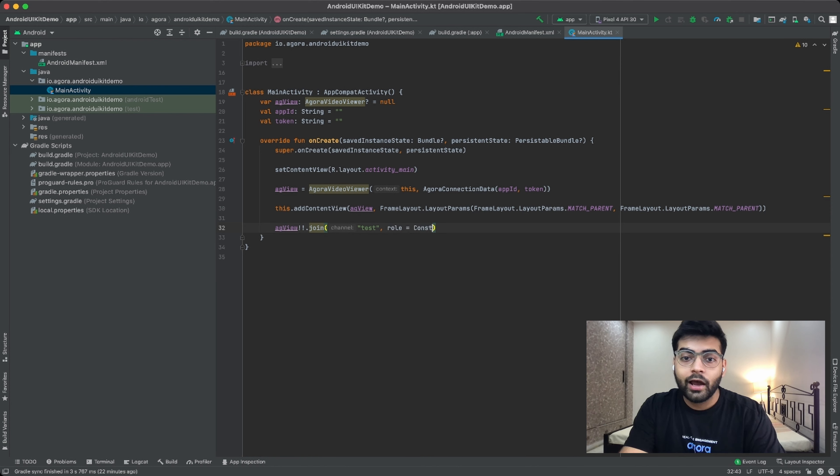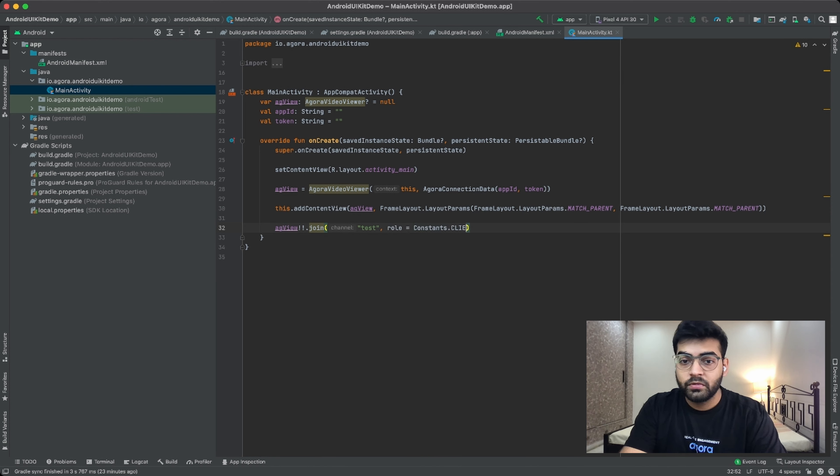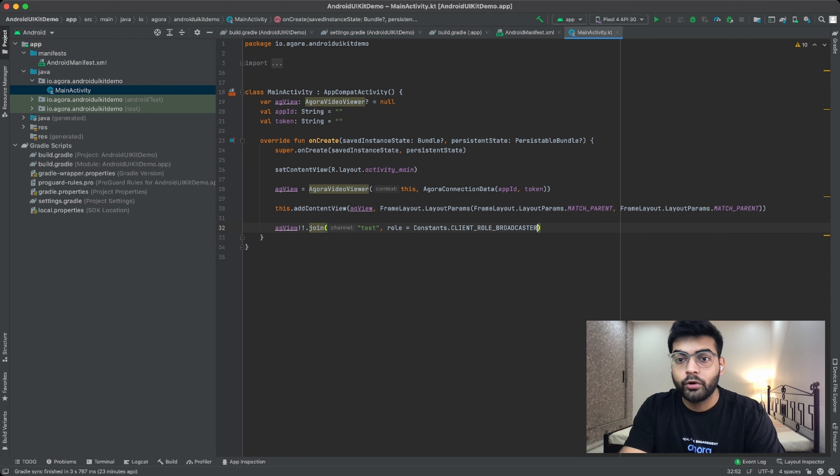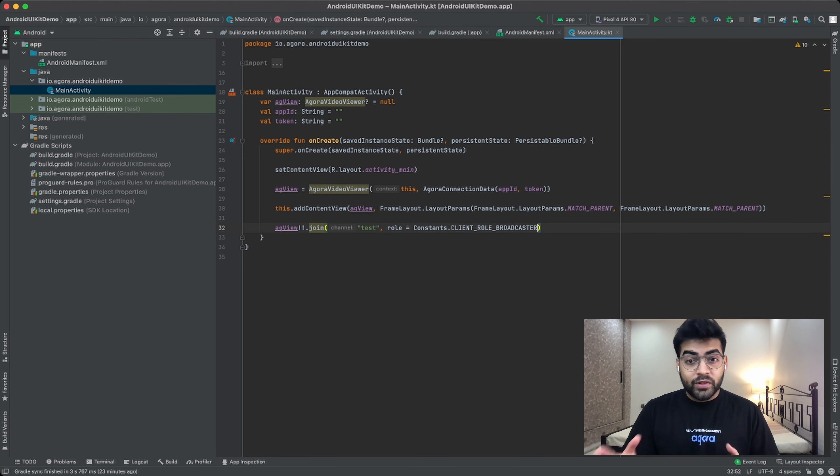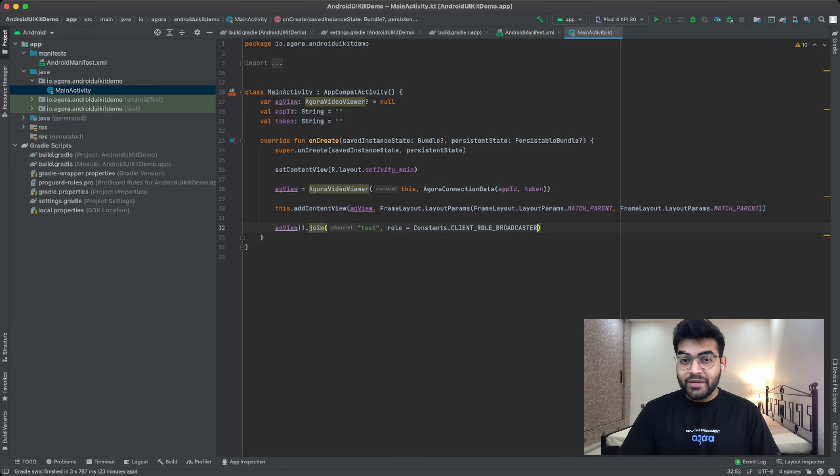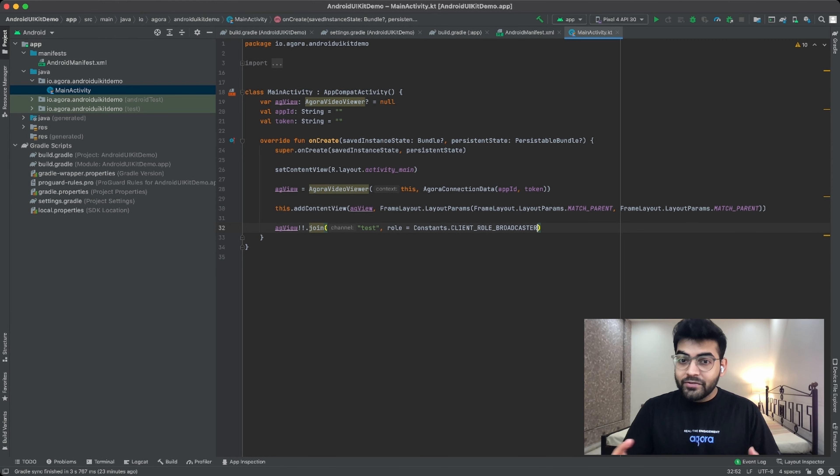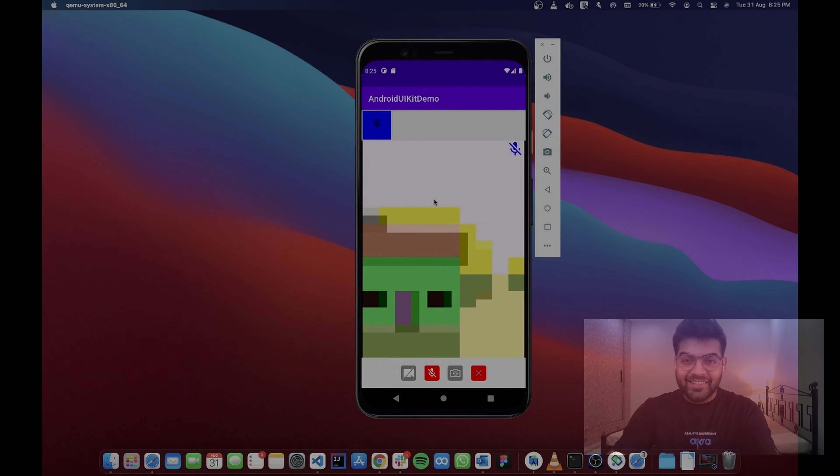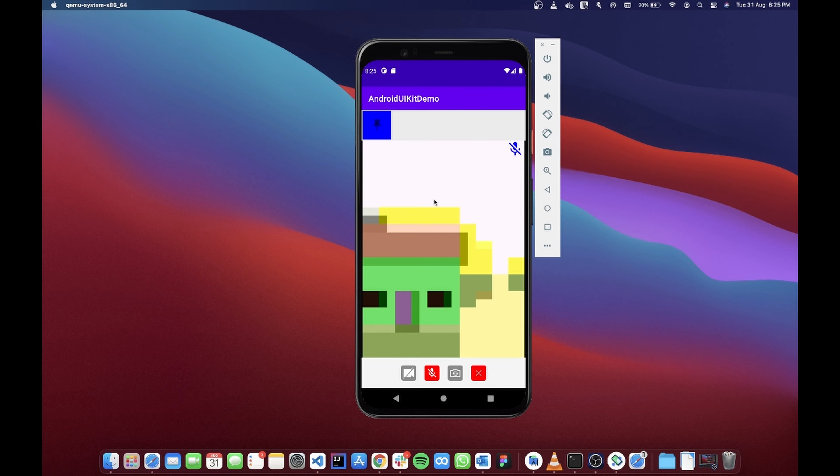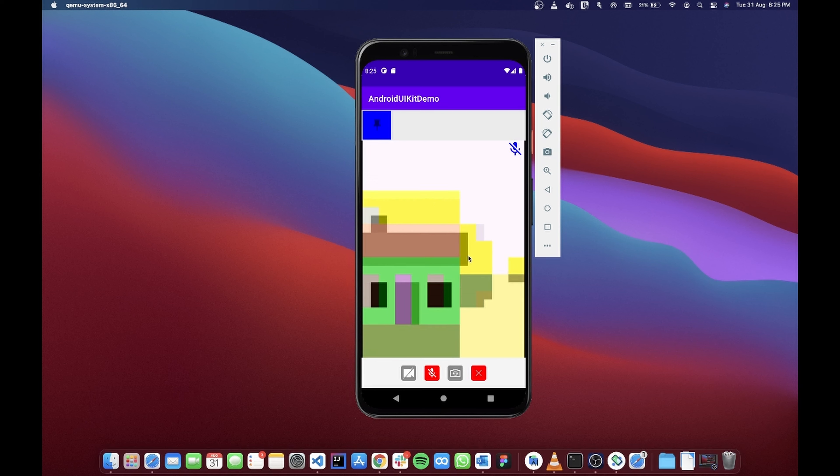Now once you've done that, simply go ahead and join a particular channel by using the join method and give a name to your channel. Over here I'm using a channel named Test and add a role for your user. Now let's say I'm going to use a role of a broadcaster, and with this we have our own live video streaming application ready with just three lines of code. Now let's go ahead and see how it actually looks.